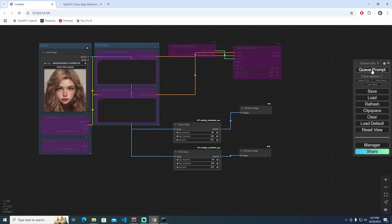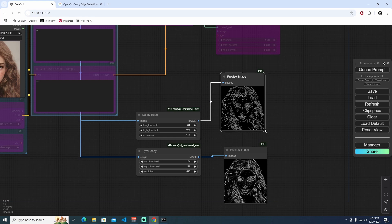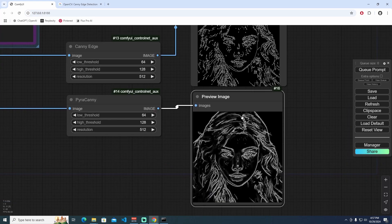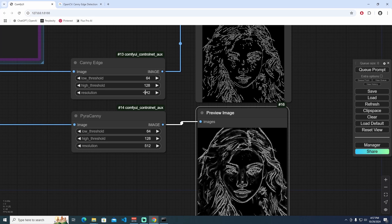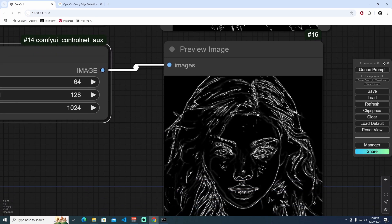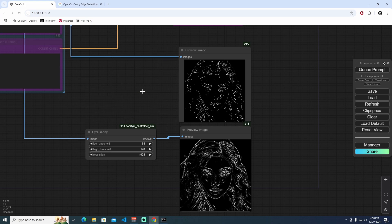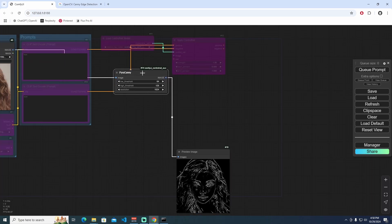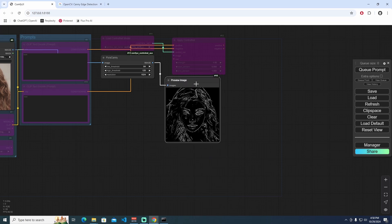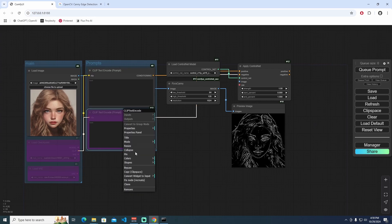I'm going to queue the prompt now. As you can see, we're seeing two different edge detections side by side. I'll also change the resolution to 1024x1024 and queue again — you can see a bit more detail as well. I'm going to use Pyr-Canny for more detailed results. I'll delete the Canny node and use only Pyr-Canny in this workflow.